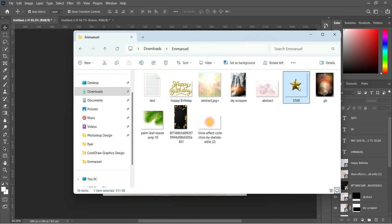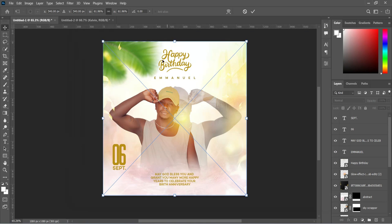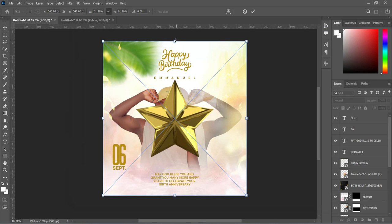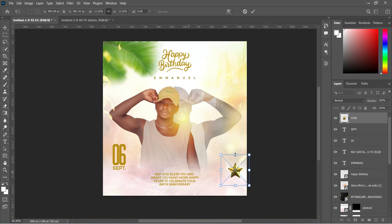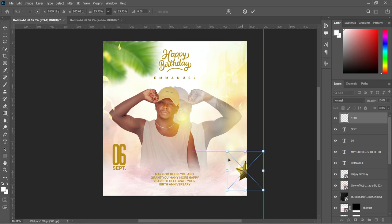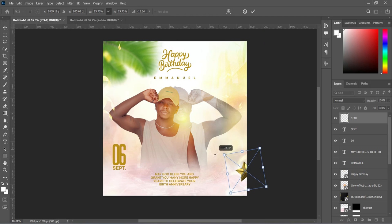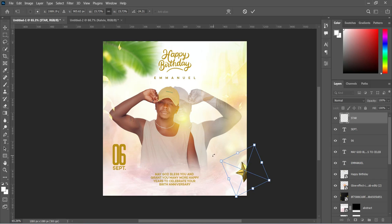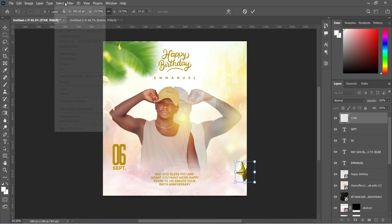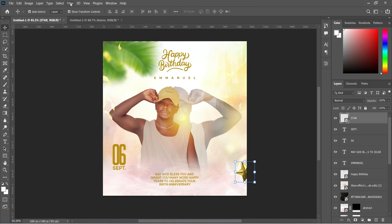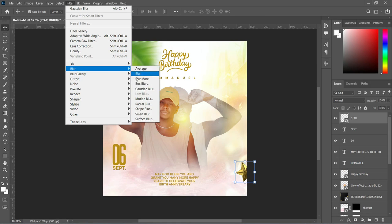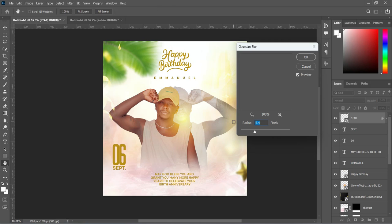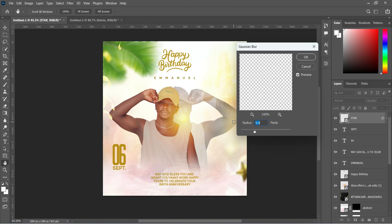So import this star, reduce the size, then position it at the right corner over here. Let it be around here. Now rotate it a little. That's okay. Then apply blur, Gaussian blur, and we are going to make it 7.6 percent.